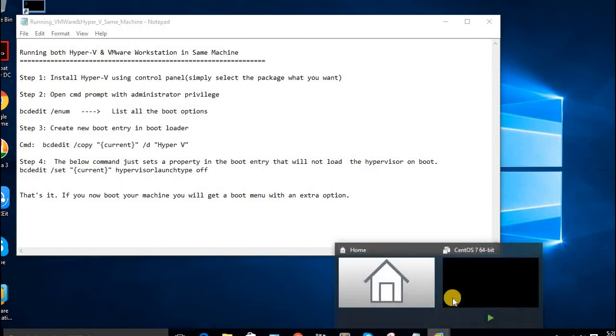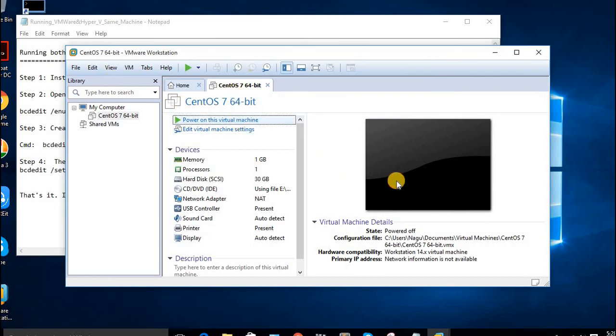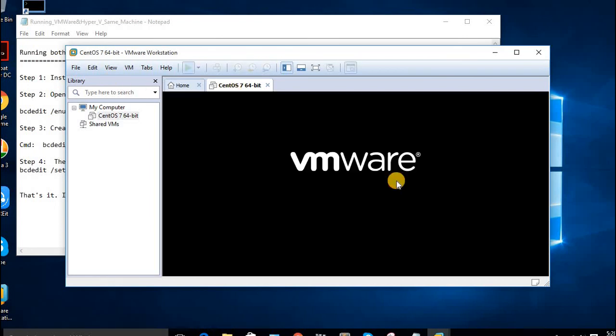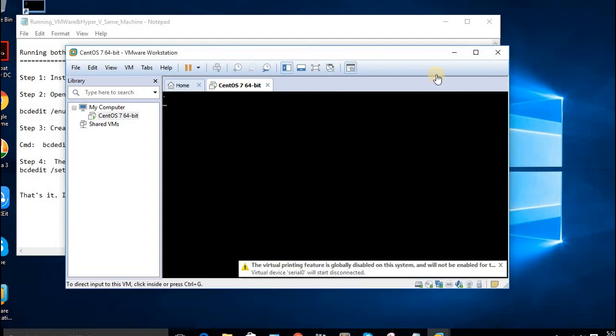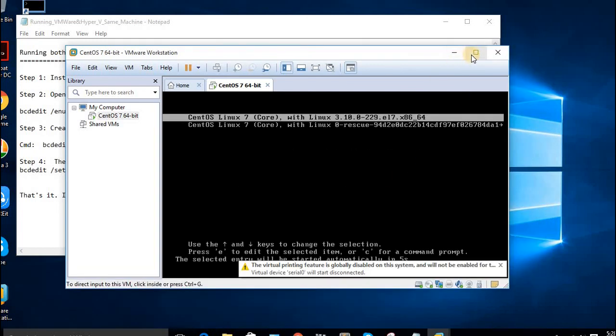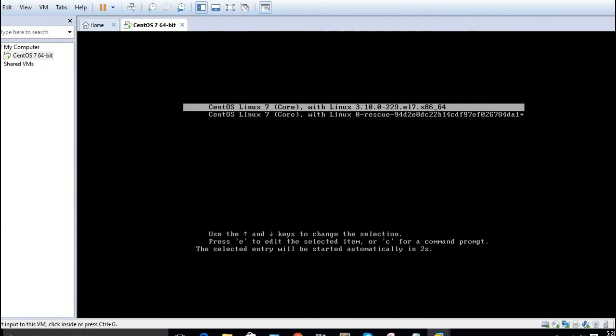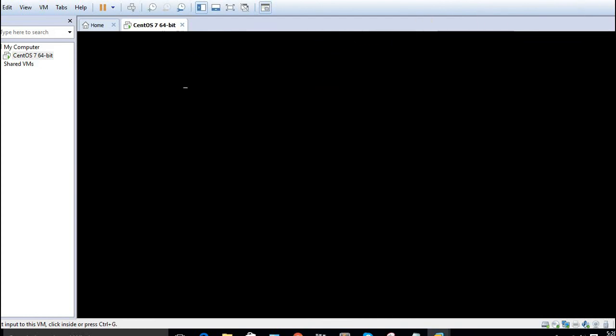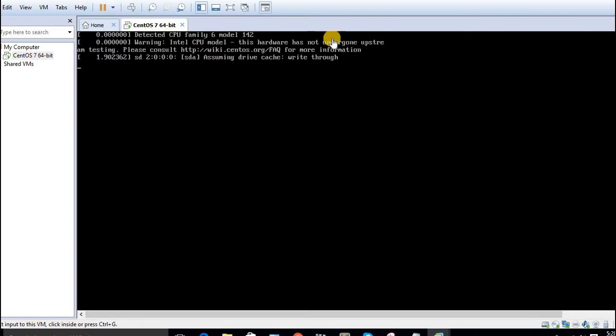So I can run the virtual machines without any error in VMware. Before, we were getting an error. Now no issues occur. I didn't get any error message. It boots directly into the OS.